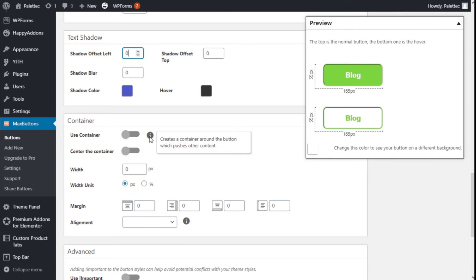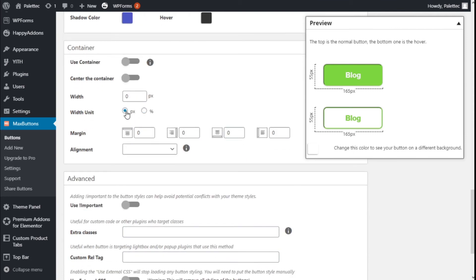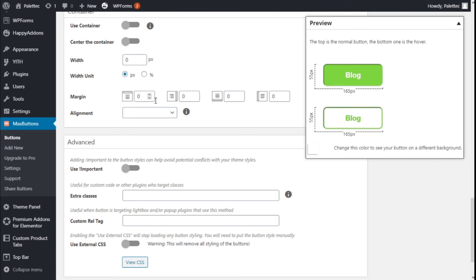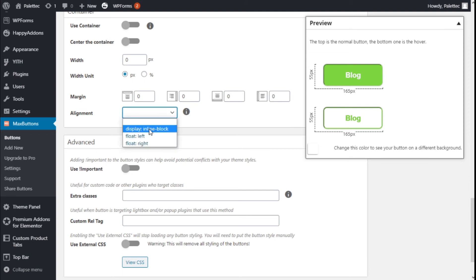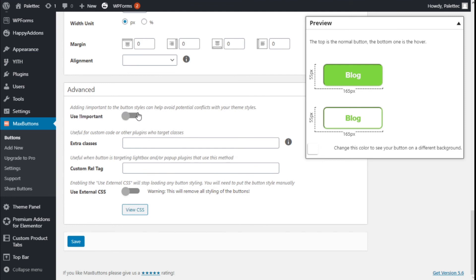We can create a container around the button which pushes other content out of the way. We can center the button within the container and give it a width in percentage or pixels. We can add margins in different directions. The alignment and flow settings help align the button — content in the same button can be displayed inline, block, float left, or float right.